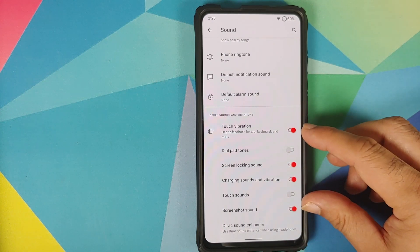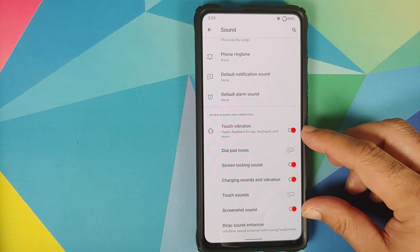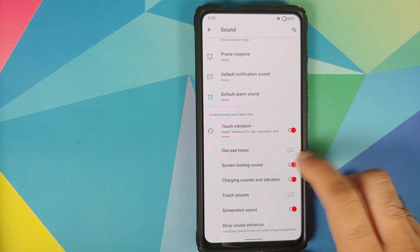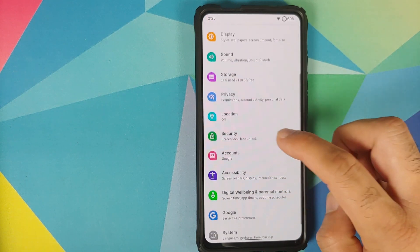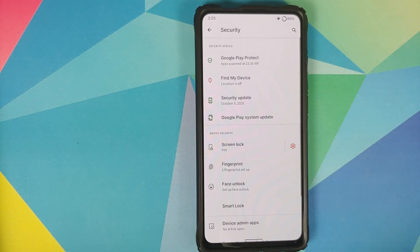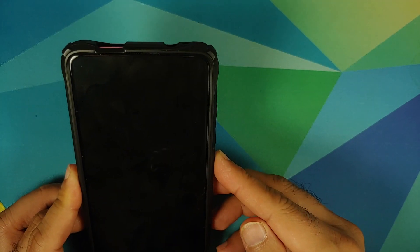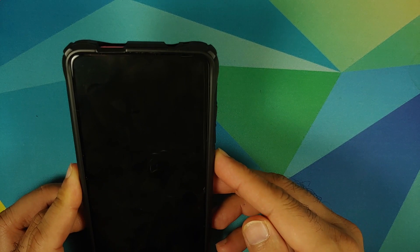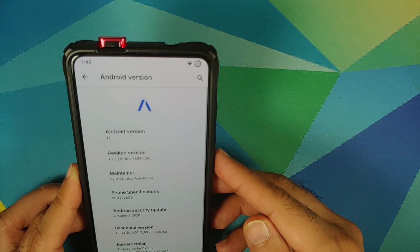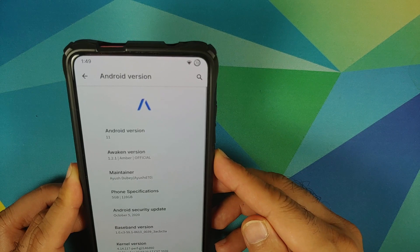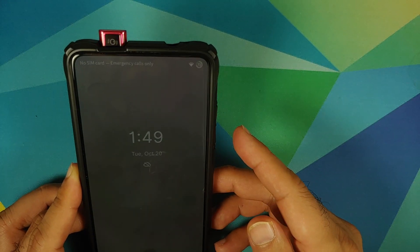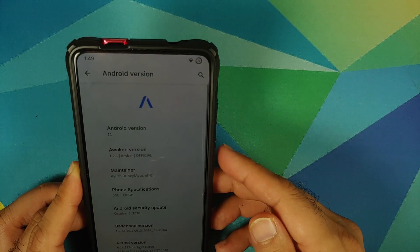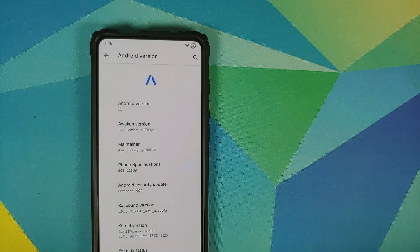Going into Security, the fingerprint on display on this build is pretty good. Unfortunately, you do not have screen-off fingerprint on display, but you do have face unlock in case you want to use it.